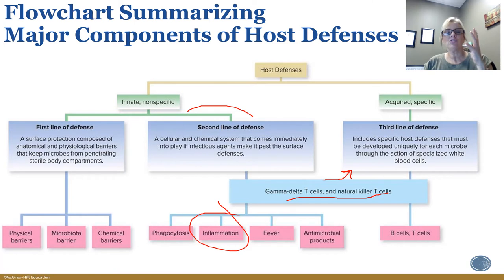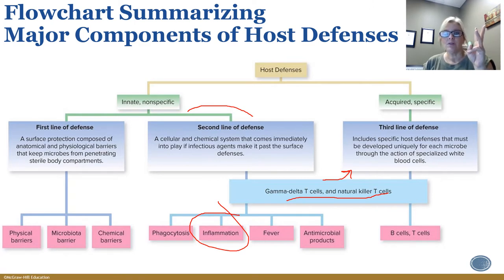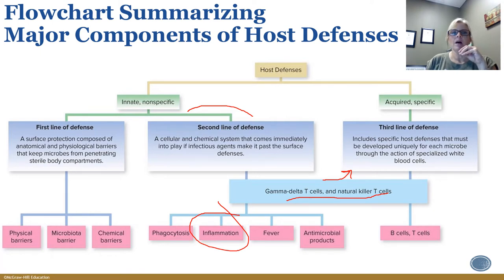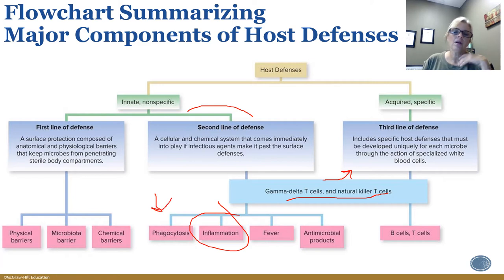There are four major categories of the innate immune system: inflammation, complement cascade, phagocytosis, and the production of interferons. These fall under the second line of defense. Antimicrobial products are interferons, and fever fits in here as well. The complement cascade triggers inflammation, so these categories are interconnected rather than completely separate.